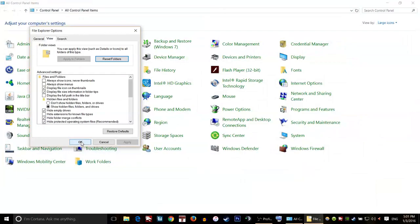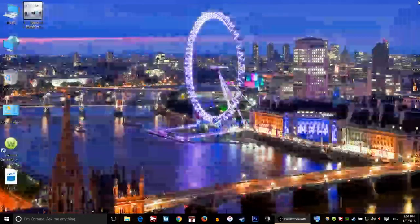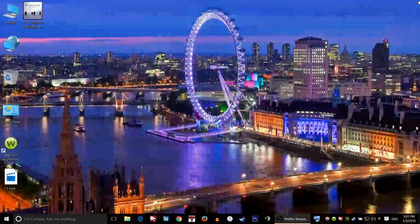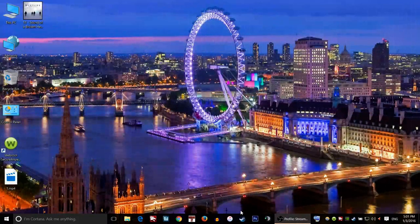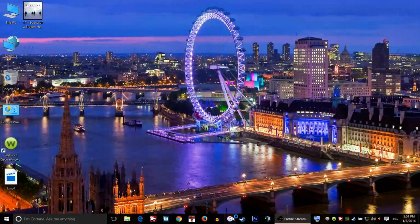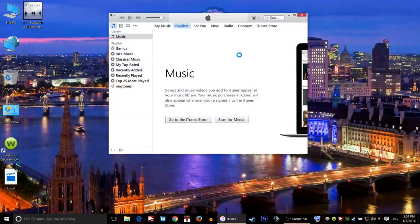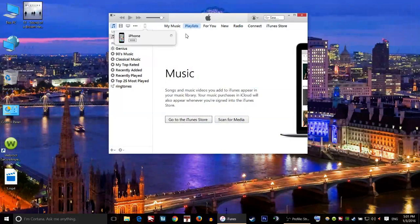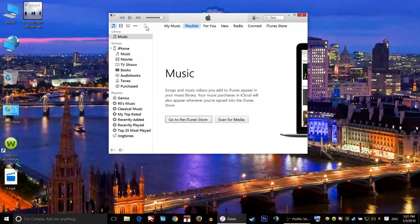When you uncheck that, click on Apply and then OK, then close this window. After we do this, I'll open iTunes.